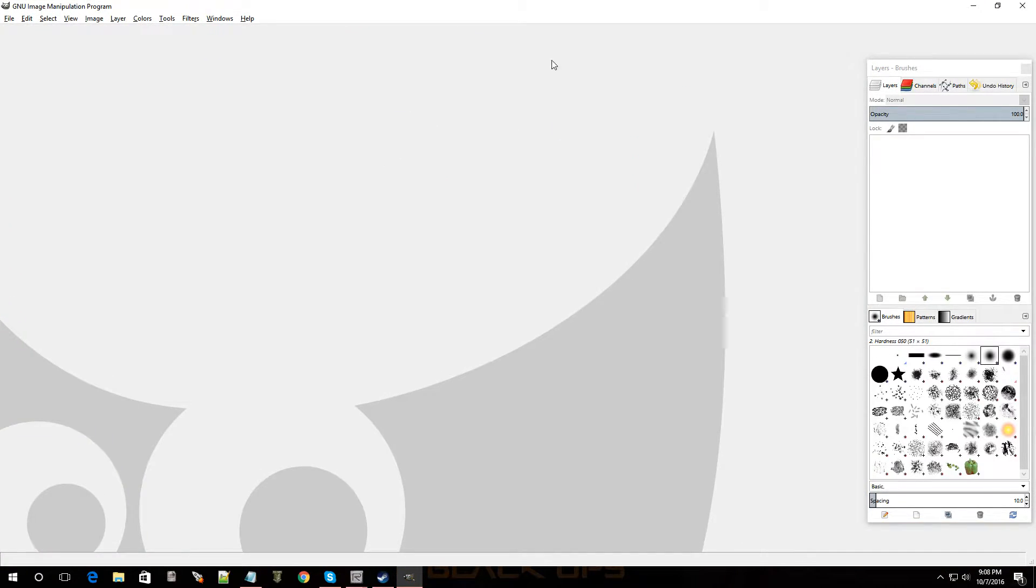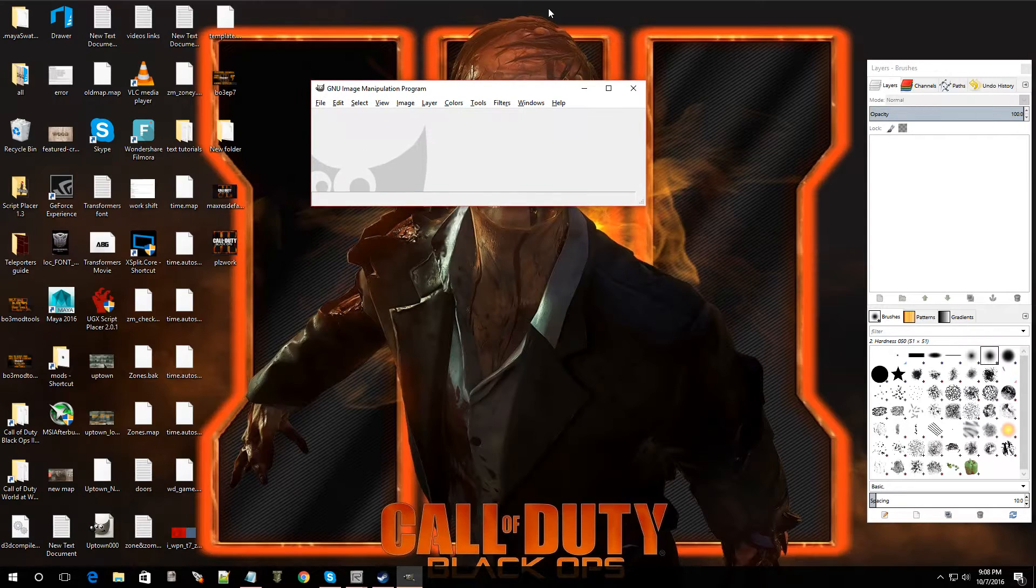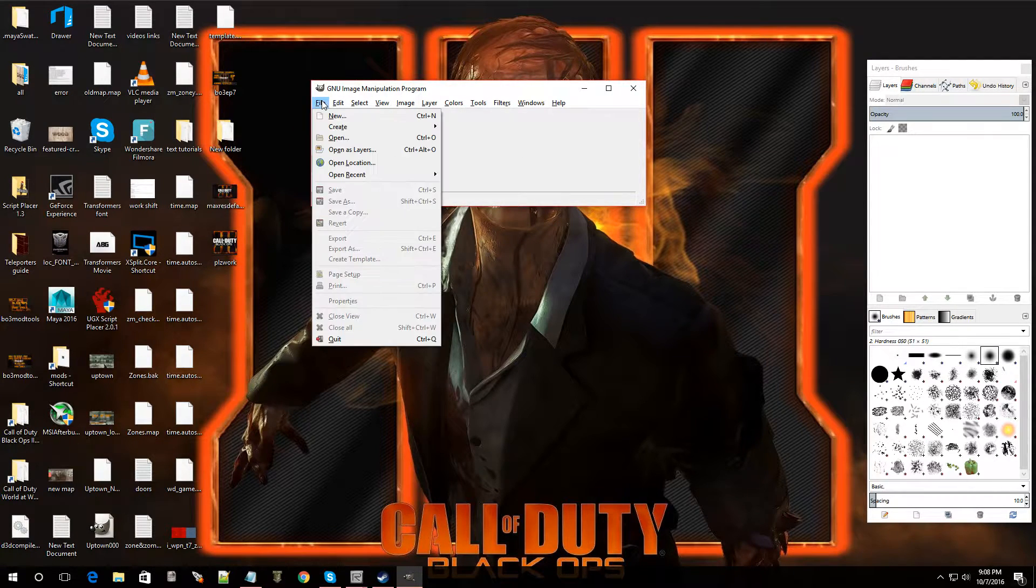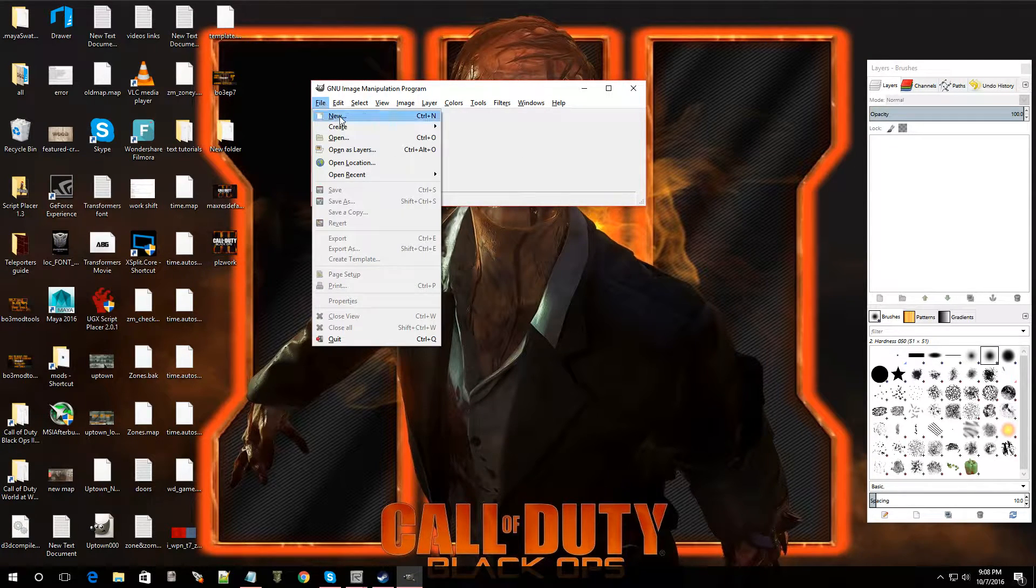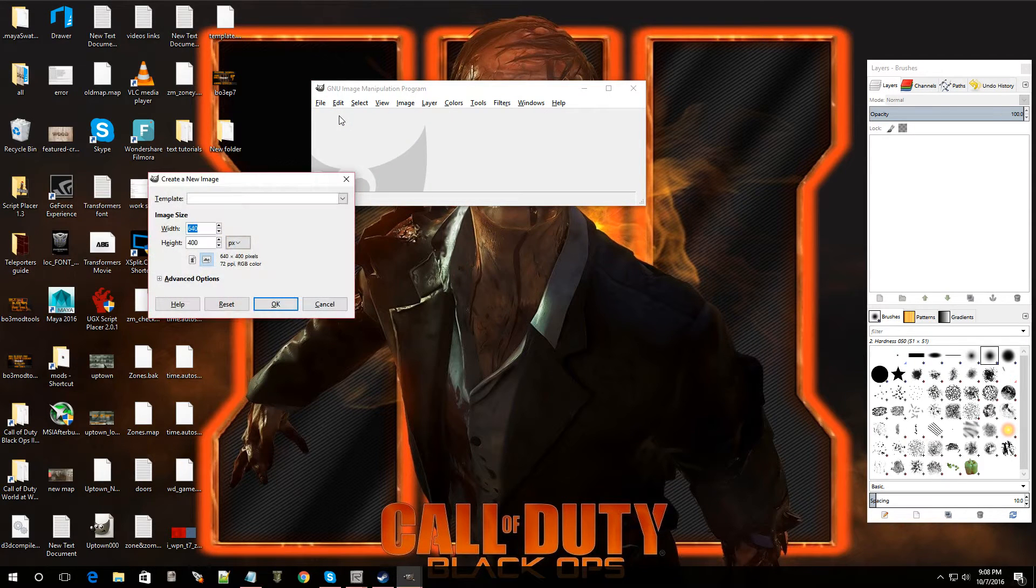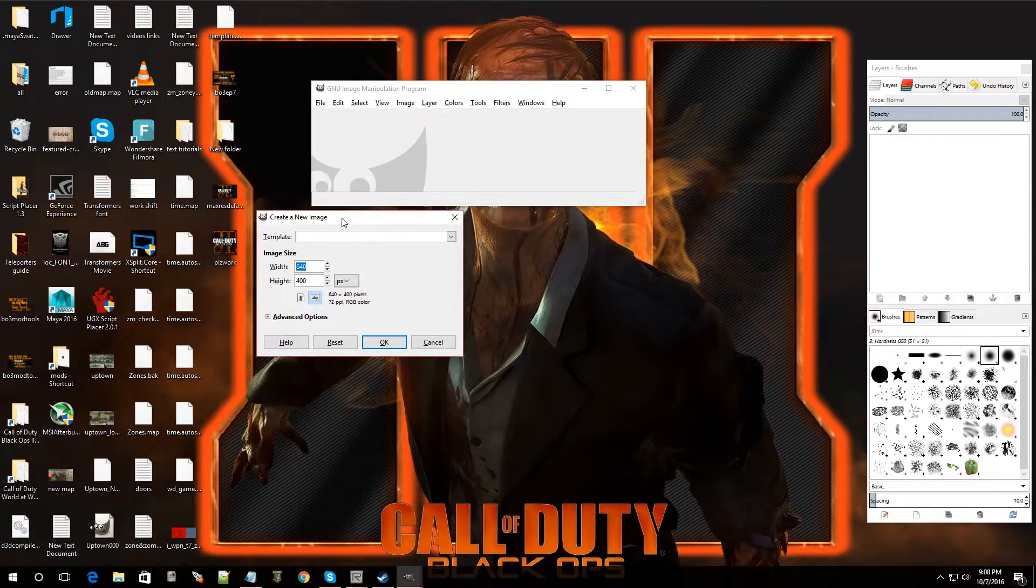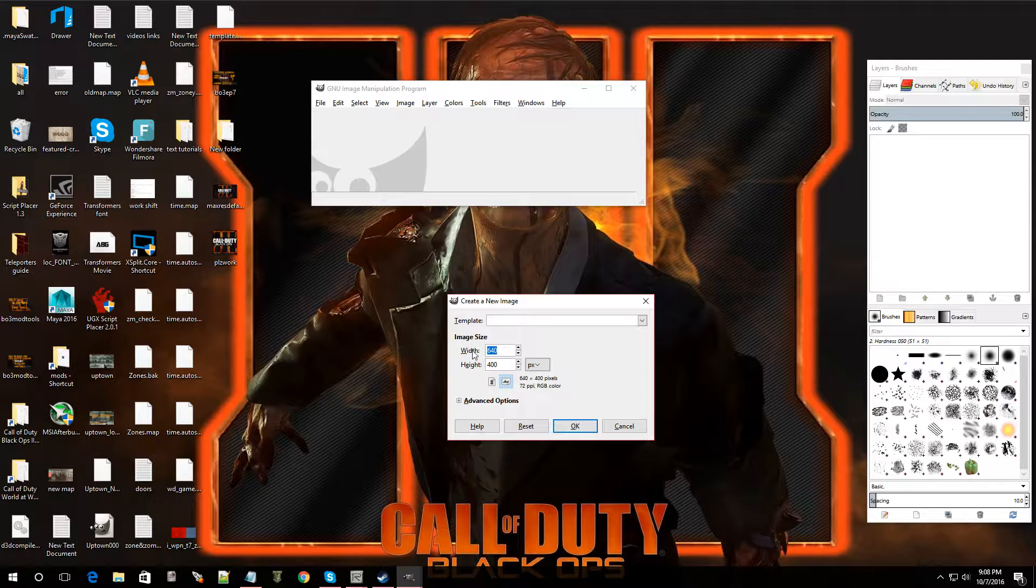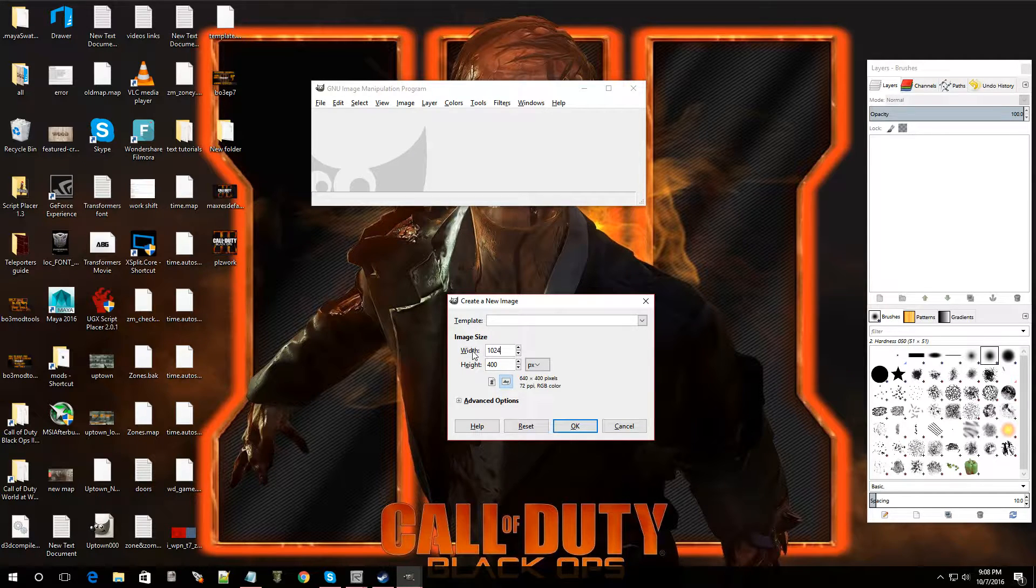Once you already have it, it's going to look like this. Now, first thing you want to do is click on file and we're going to go to new. Now, right here, it says image size. We're going to change it to 1024 by 1024.